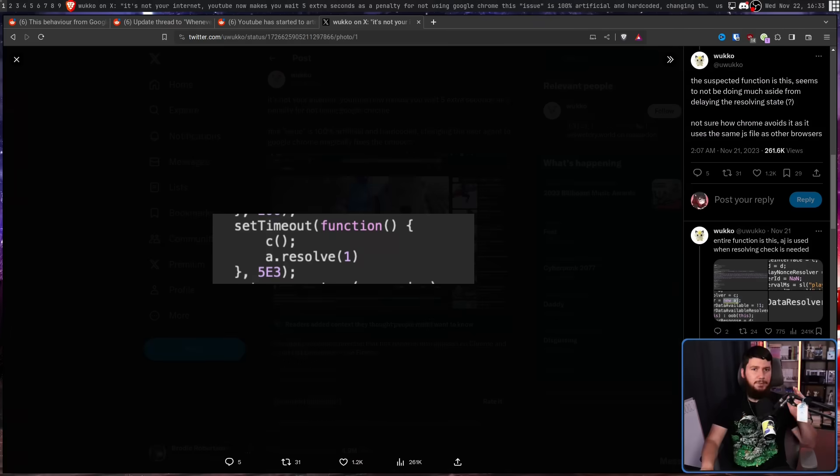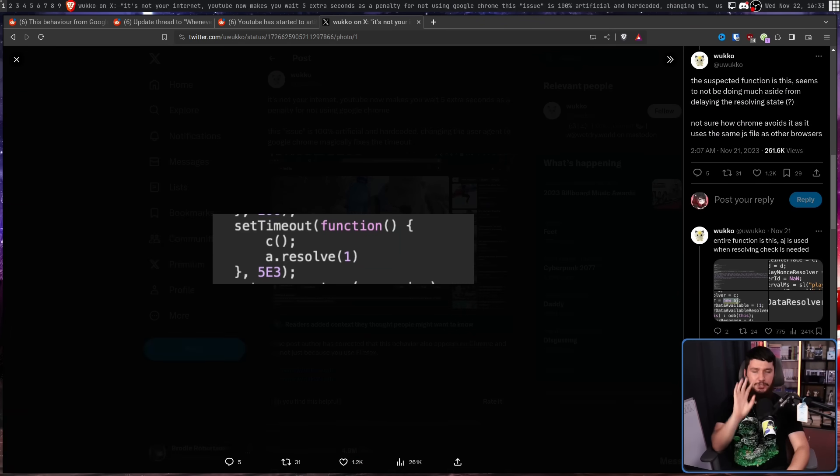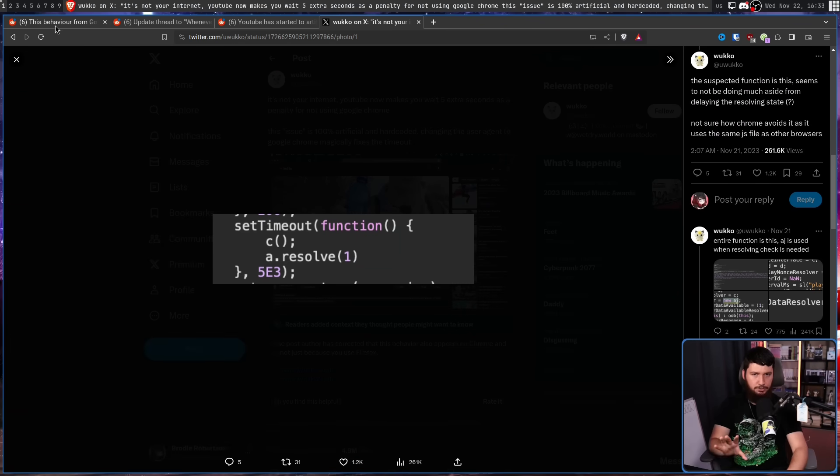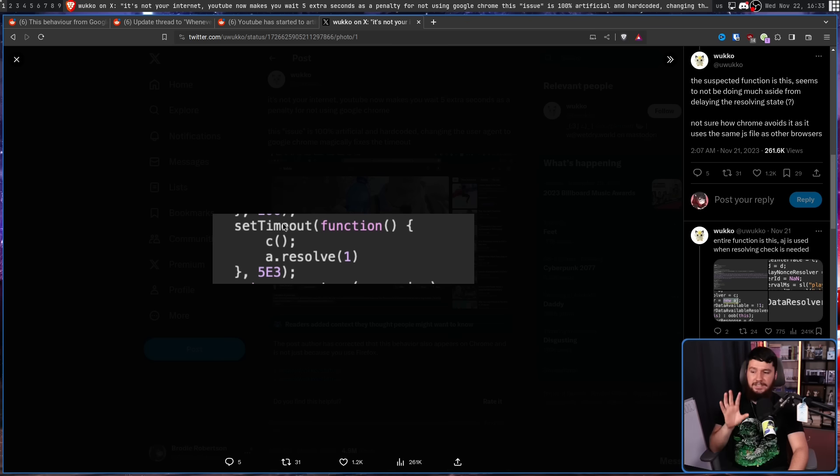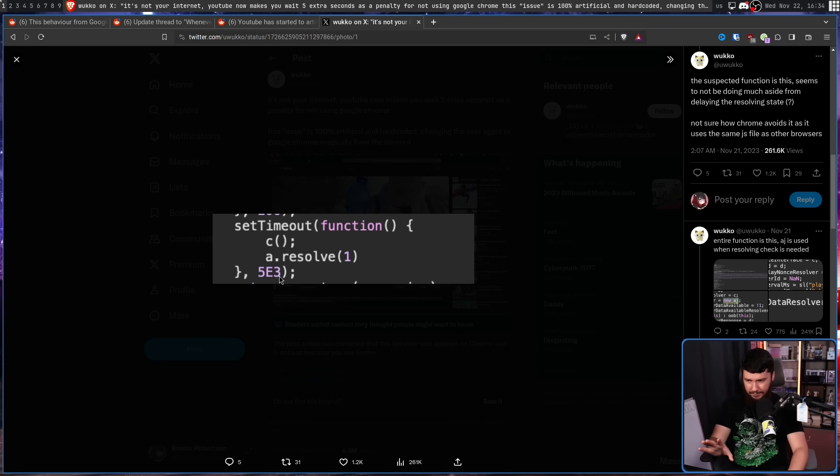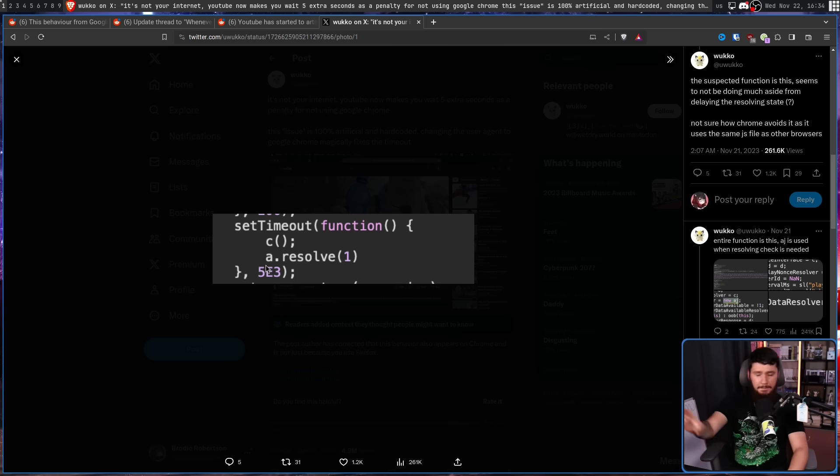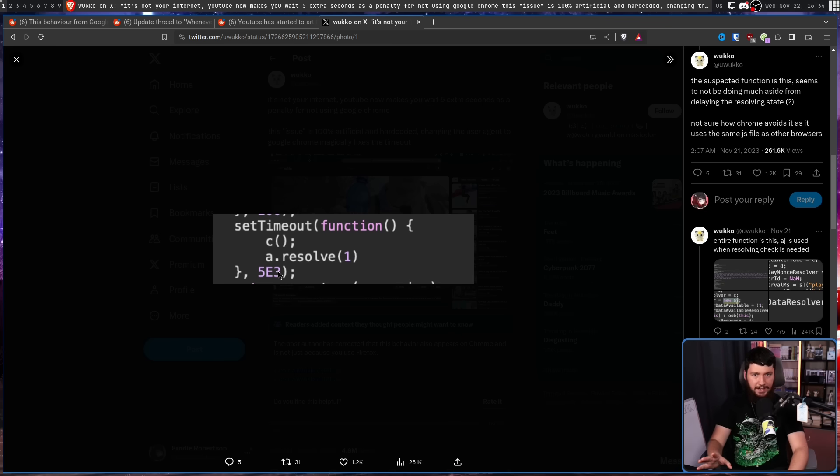This right here is the code suspected to be responsible. If you don't know JavaScript, this is pretty straightforward. What it is doing is setting a timeout of five seconds. Now the notation they're using here doesn't really matter. It is five seconds.